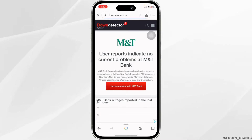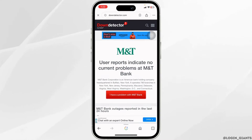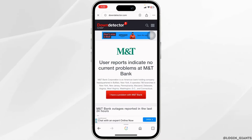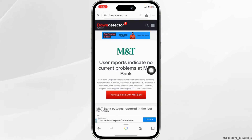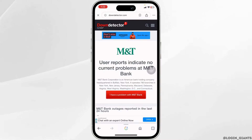MNT user reports indicate no current problems at MNT Bank. If you see this kind of result, you can head towards these solutions. But if it shows an issue there, you have to wait for a few minutes and try to log into your account later on.